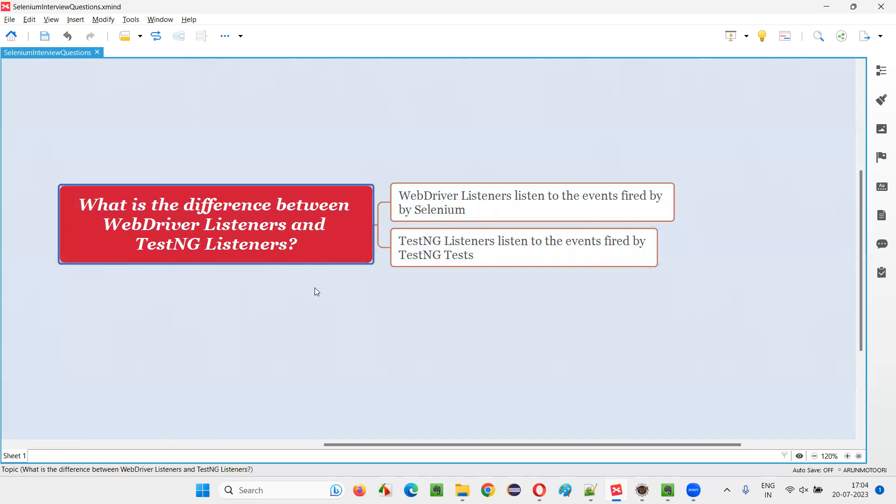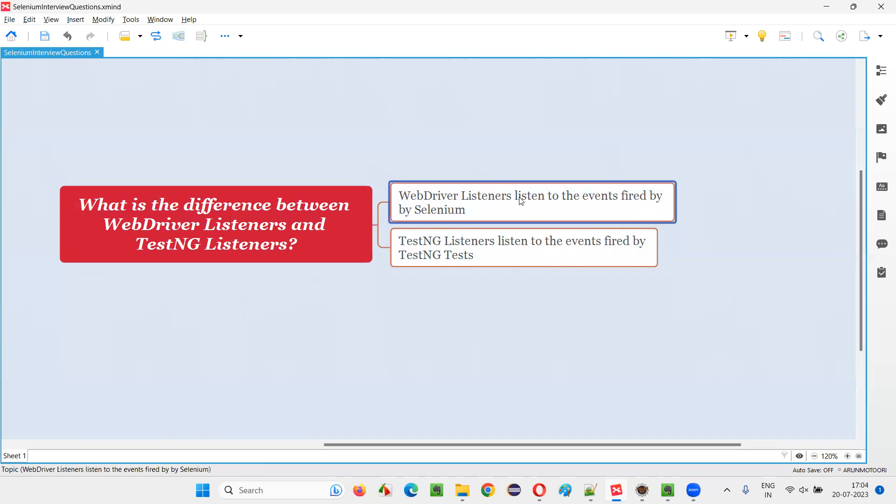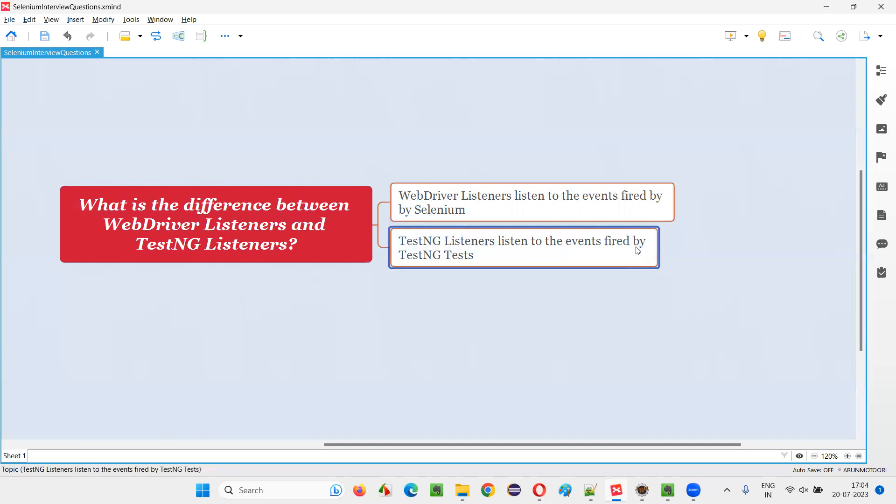So, to conclude the difference between WebDriver listener and TestNG listener, WebDriver listener listens to the events which are fired by Selenium scripts, whereas TestNG listener listens to the events which are fired by TestNG tests.